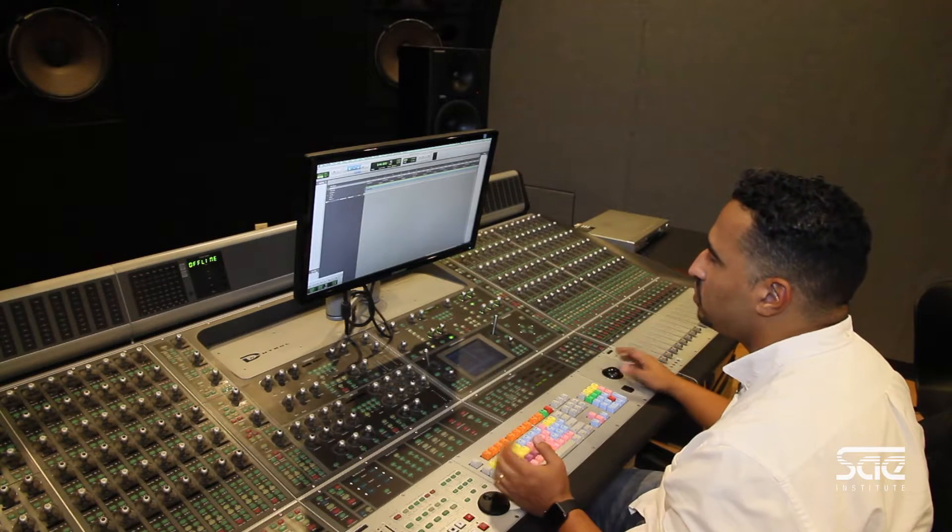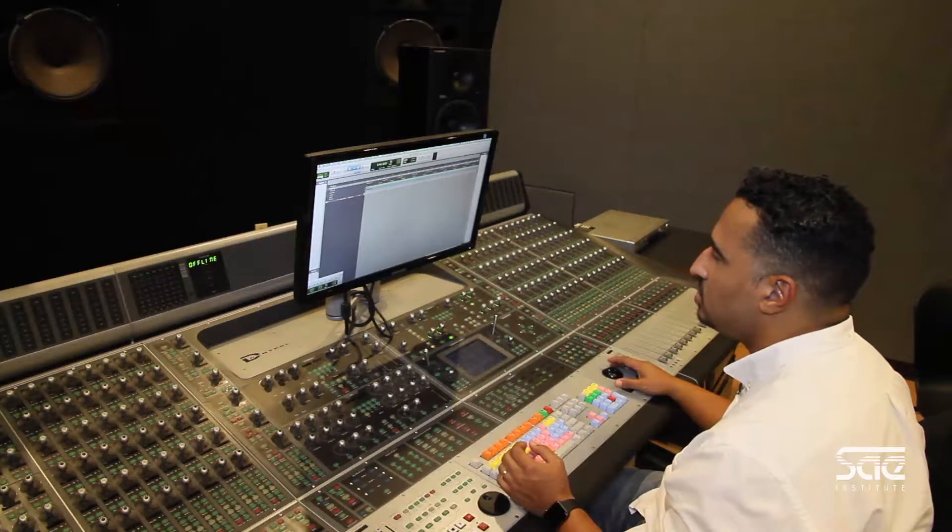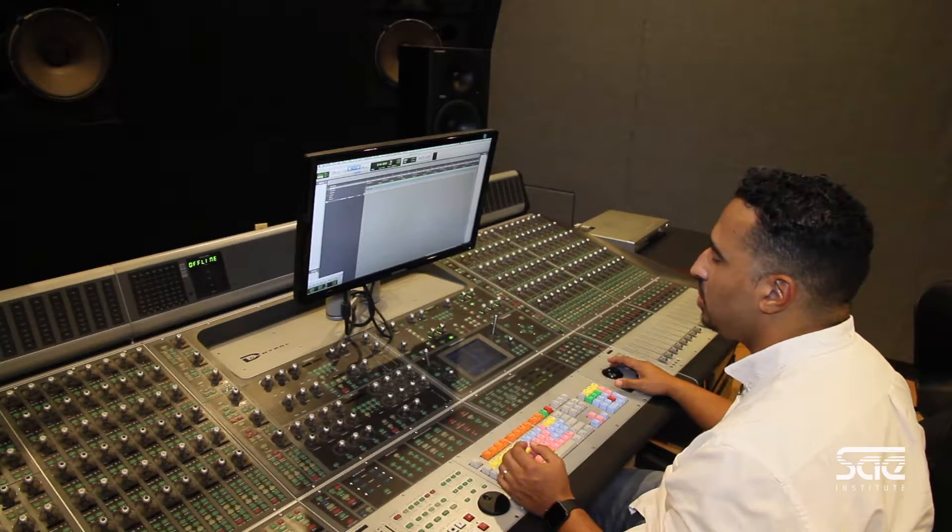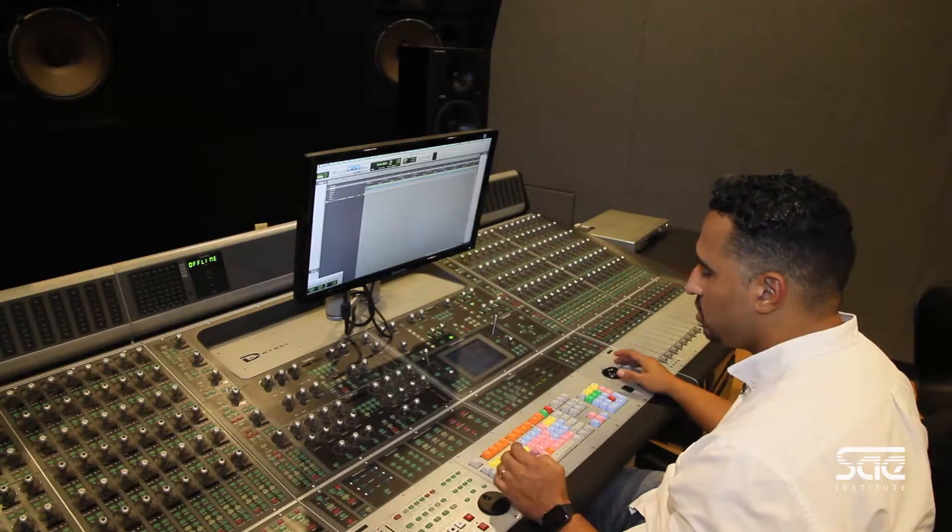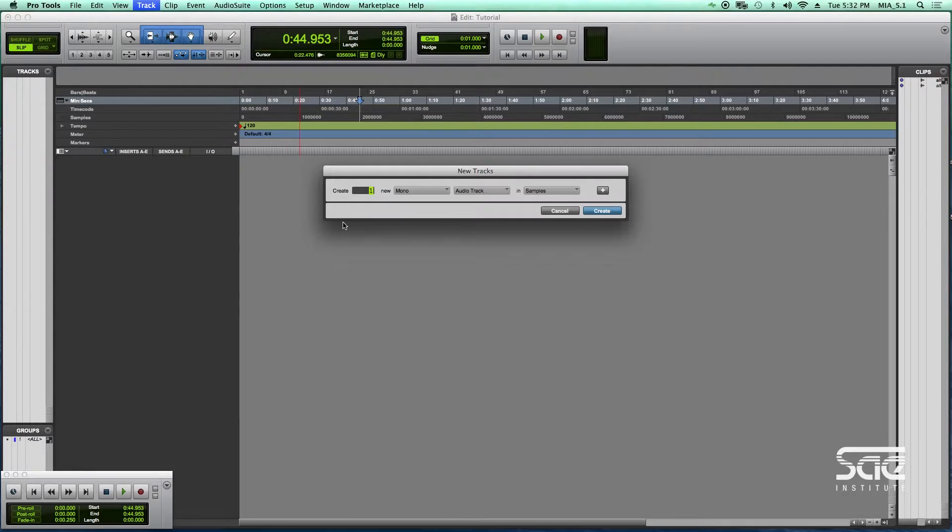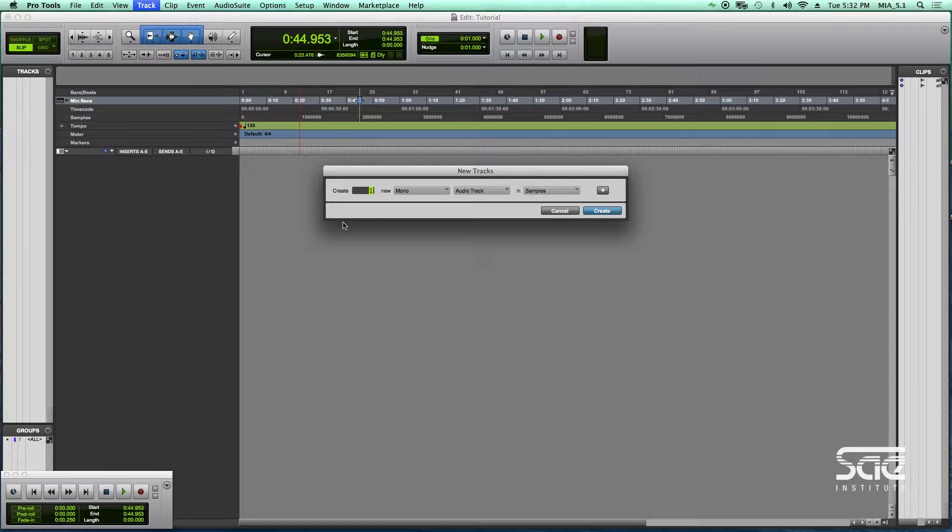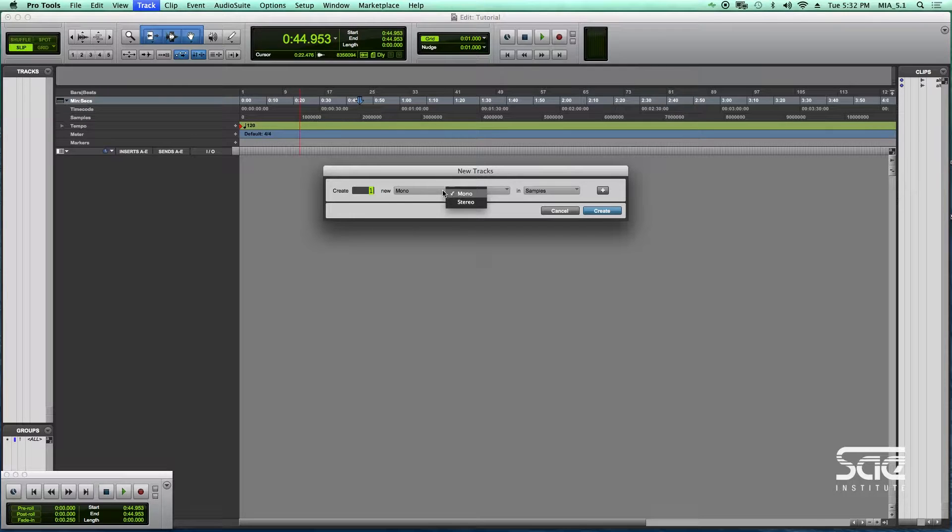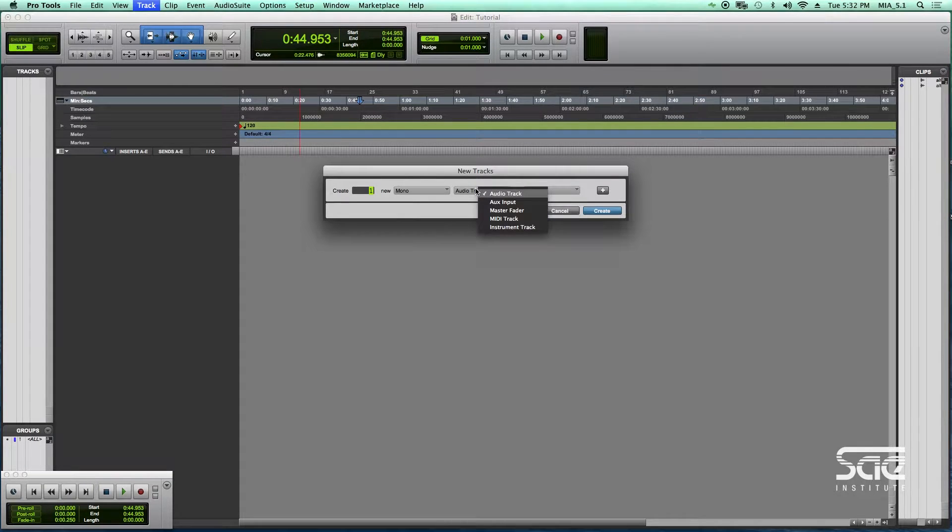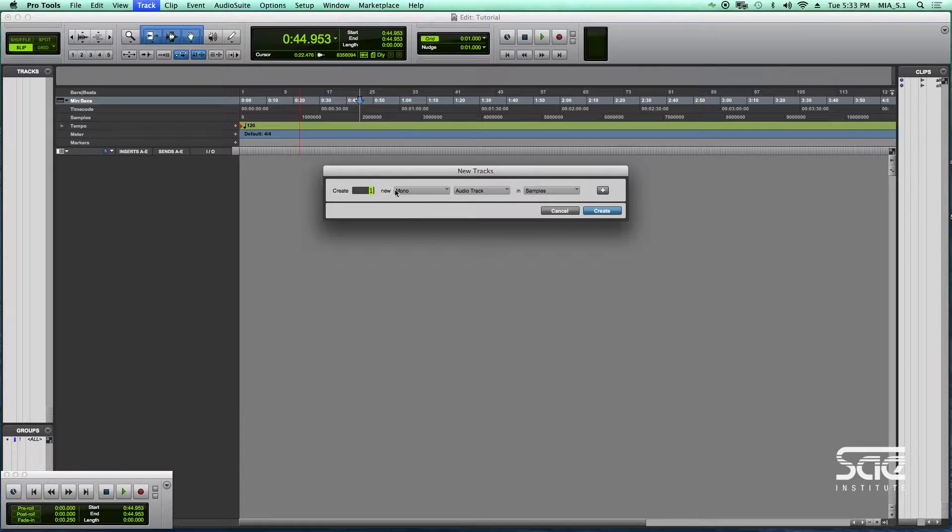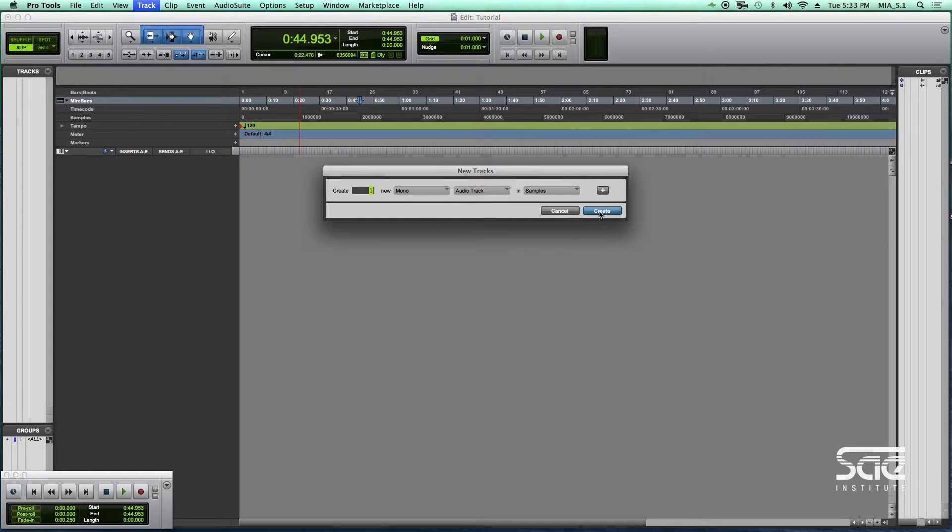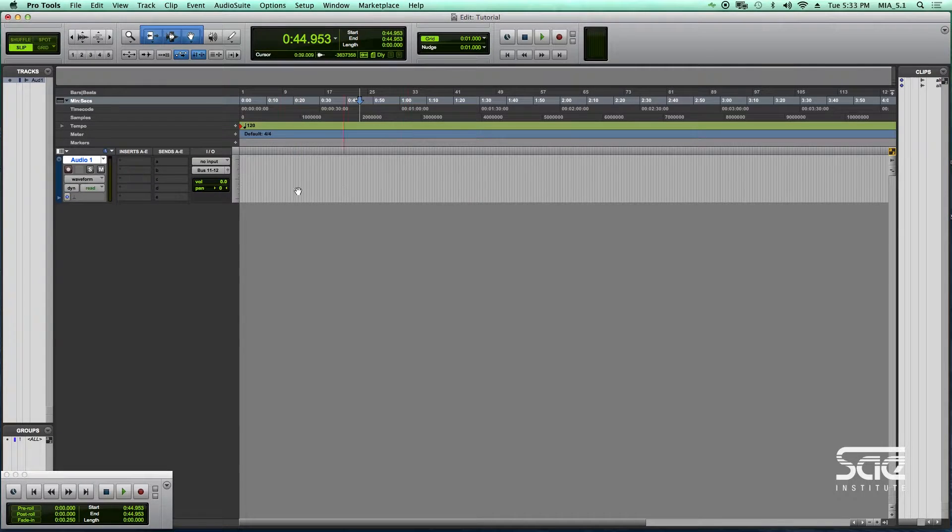The first one clearly is the create a new track command, which is Shift+Command+N. That command will pull up this pop-up window which allows you to select the type of track you're going to use as well as whether it's mono or stereo. Once you've selected that, you can type in the number of tracks you're going to create and then hit create and it'll create a new track.